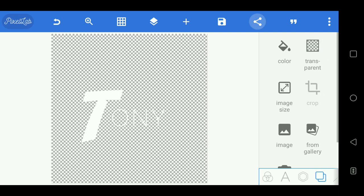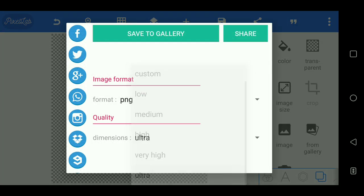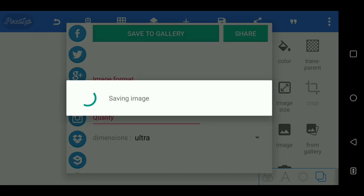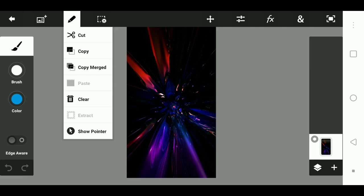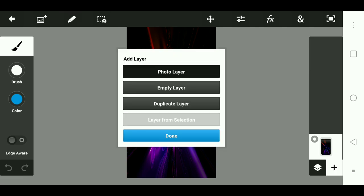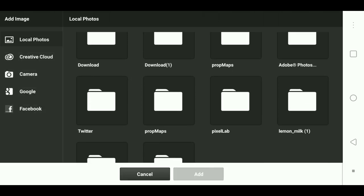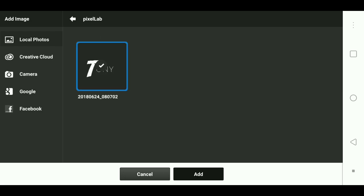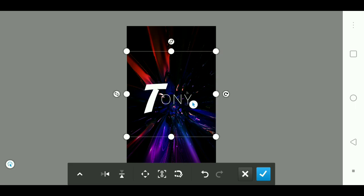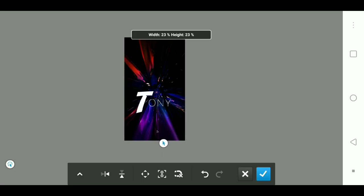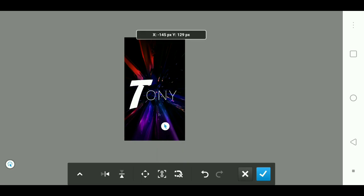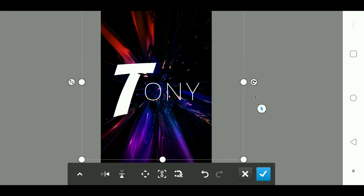So after you've done that, make it transparent and press the share button. Make the dimension ultra — that's if you have a good device — and save it to the gallery. After it's done saving, go back to Photoshop Touch. Go to the project you were working on. After that, press the plus button, go to photo layer, and go to Pixel Lab and press the file or picture you were using. Once it's done loading, just put it bigger or smaller however you want. Then checkmark it.